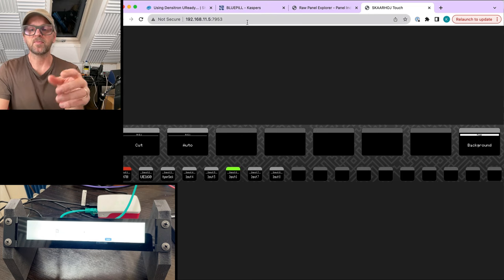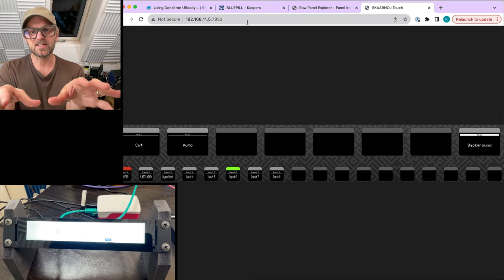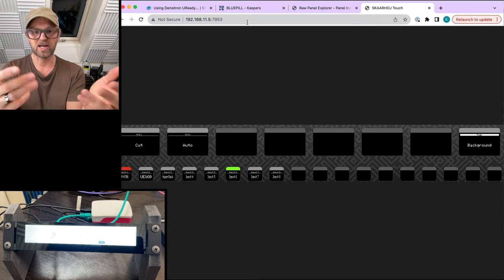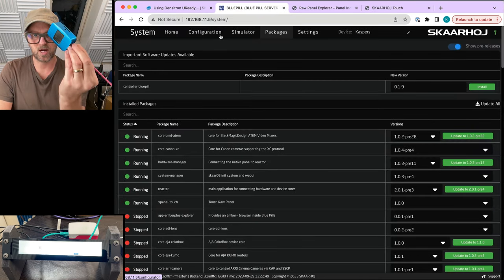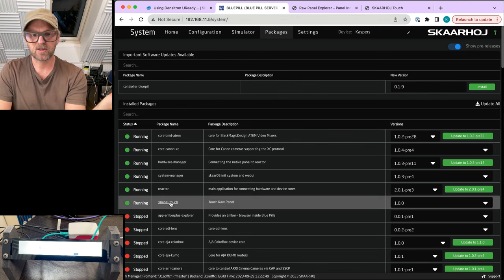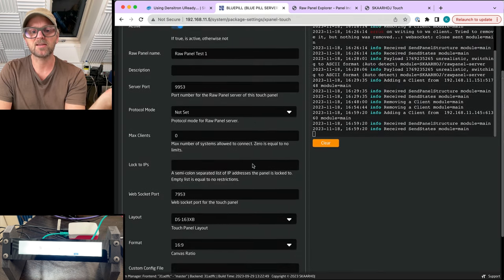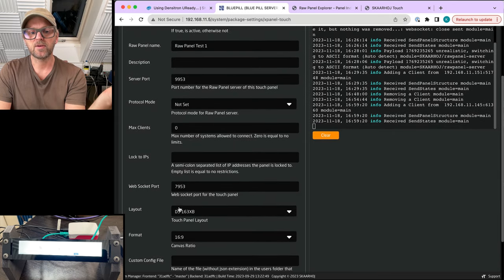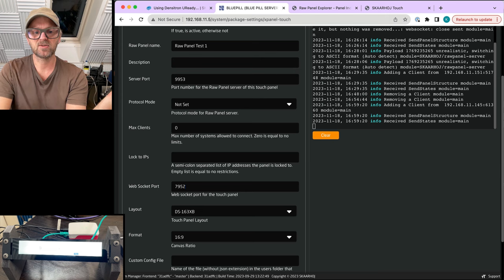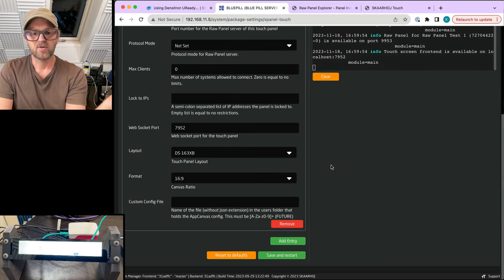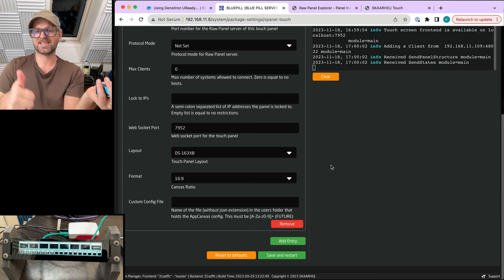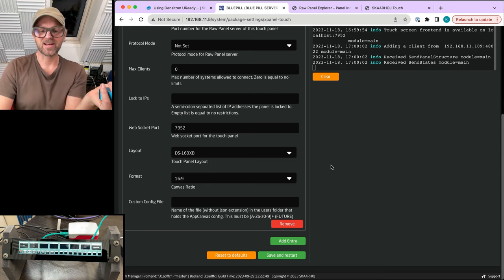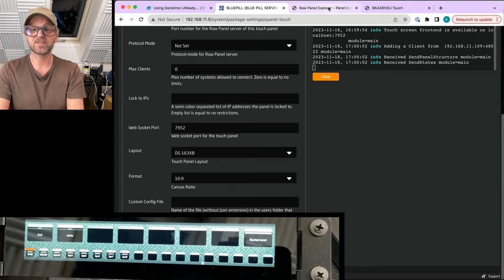This video is part of a succession of videos about Densitron screens as touchscreens with Raw Panel. Let me show you — if you go to the Blue Pill web UI, we have the X Panel Touch package installed. You can see it is currently facilitating a touchscreen on this web server port. If I change that to port 52, my web browser should be happy. Let's restart — if I press reload... that was pretty cool!